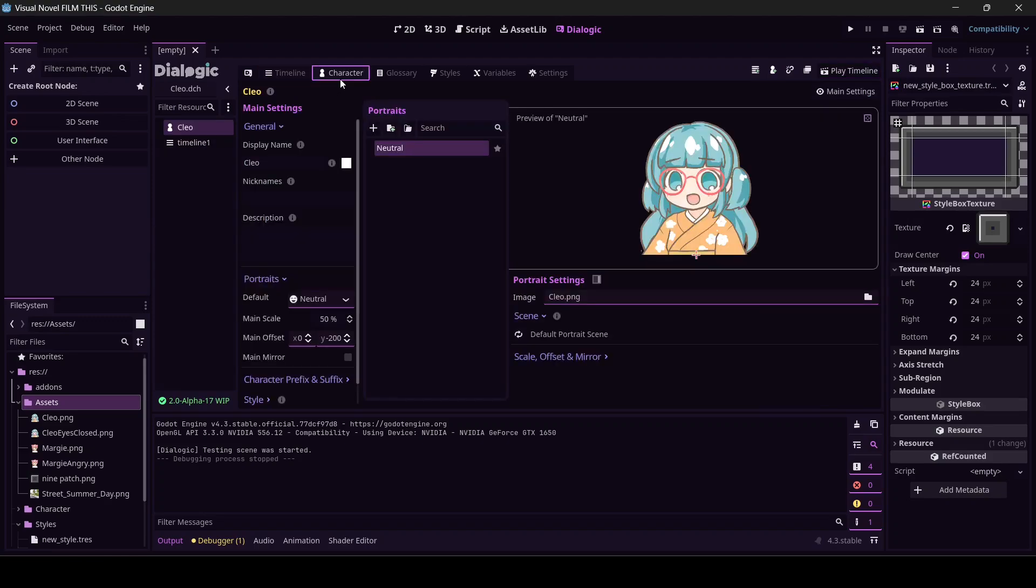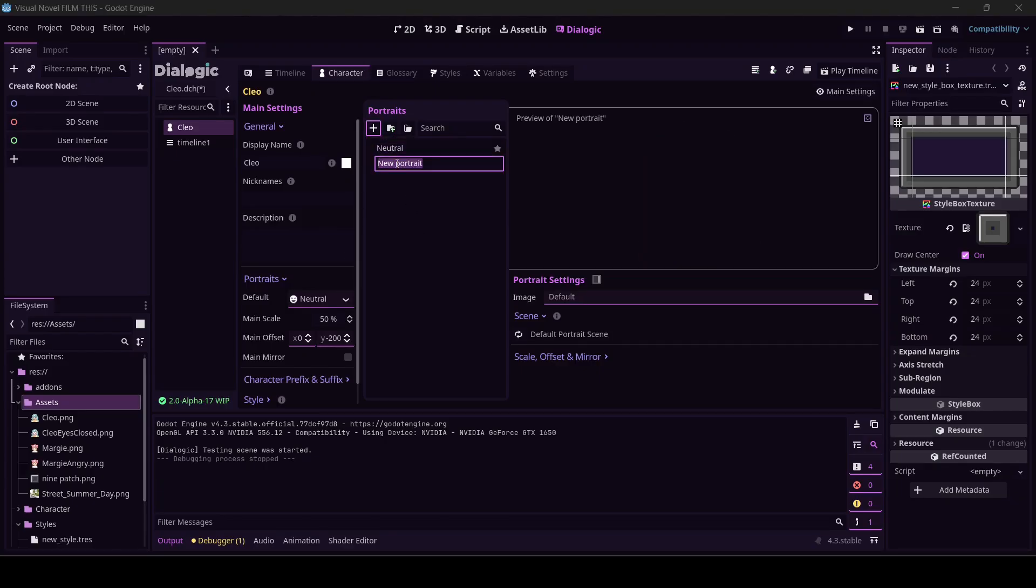Let's come back to the character. I am still in Cleo and I want to give her a new portrait. I'm going to call it eyes closed.